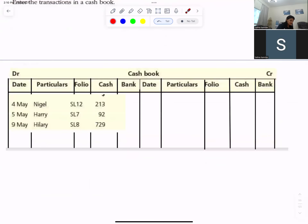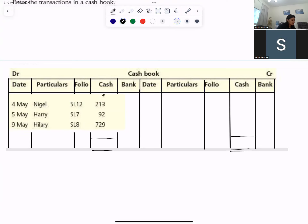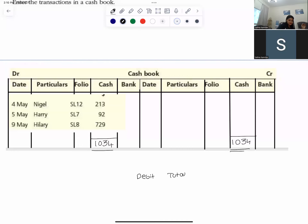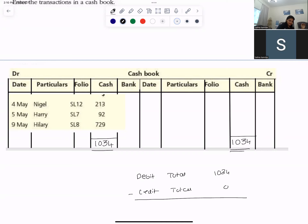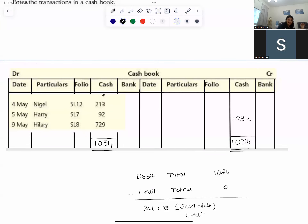If I have to close this account, what is the debit total? The debit total is more — I will write it on both sides. It is 213 plus 92 plus 729, which equals 1034. The debit total is 1034 and the credit total is zero. From the debit when I subtract the credit, I get the balance closed down on the shorter side — the credit side — so 1034 is my balance closed down on the last date of the month. The same will become my balance begin down of 1034.